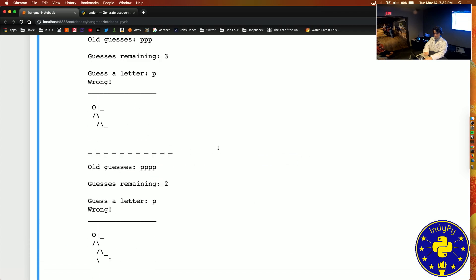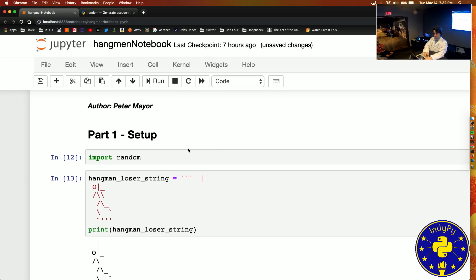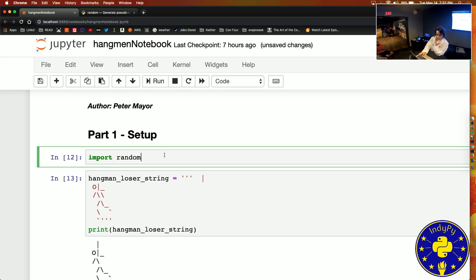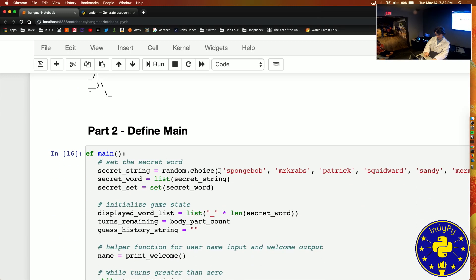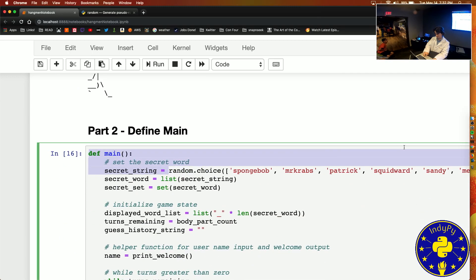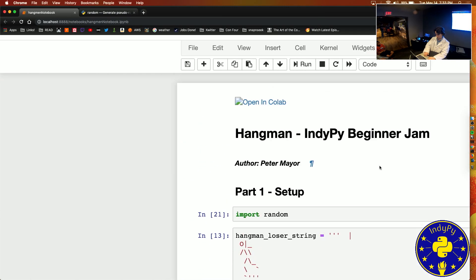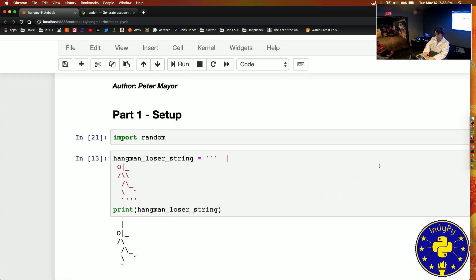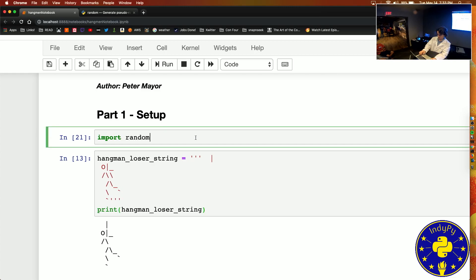The right answer was Barnacle Boy. So let's step through the code and hit on some basic Python topics. The first thing we're doing here at the start is importing the random module. We're going to use that later to pick from a list of SpongeBob characters. You can import all sorts of different modules and use those functions in your code — you don't have to write all the functions yourself.